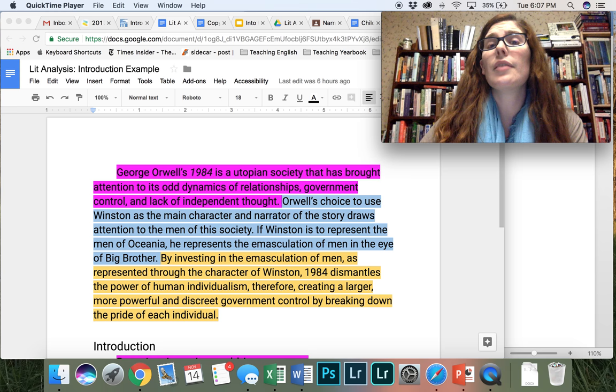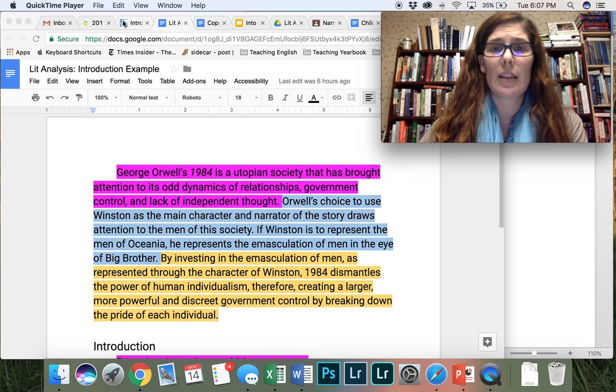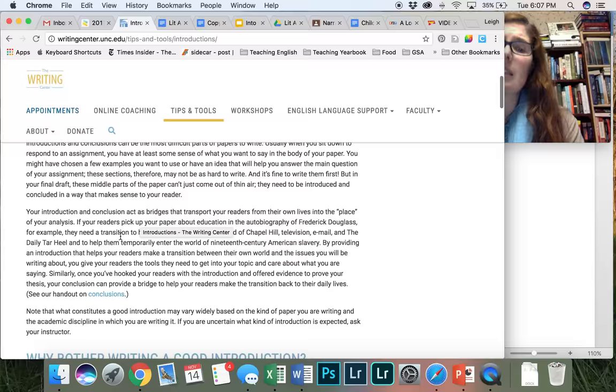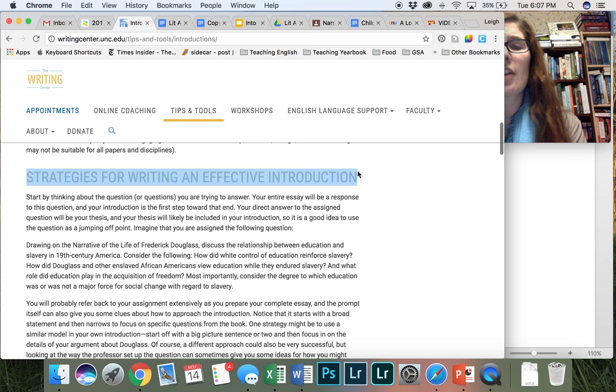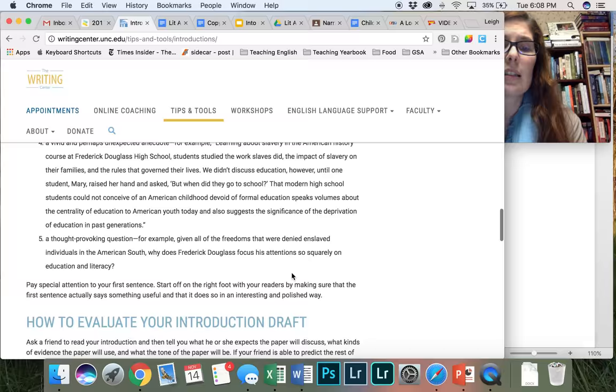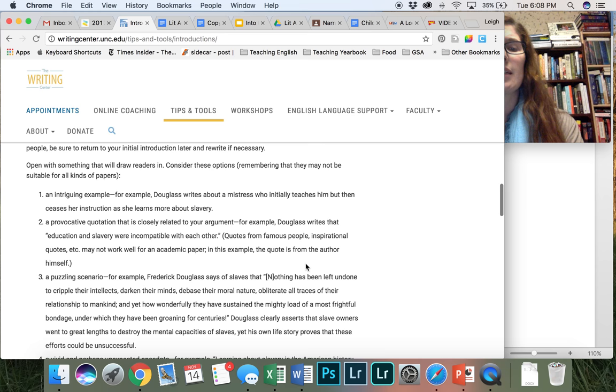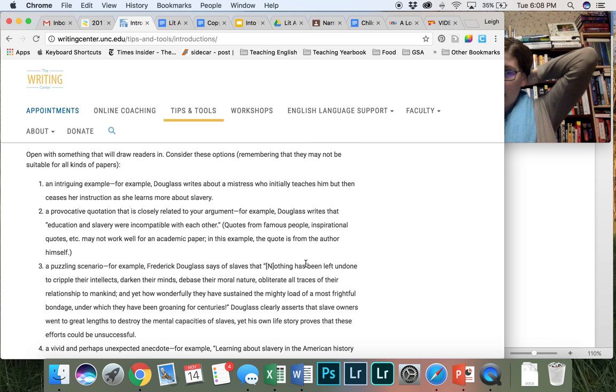So in the announcement that I gave you today, you'll see this link for writing introductions. This is a big piece of text, so what I really want you to do is just focus on the section strategies for writing an effective introduction as well as the section five kinds of less effective introductions. Now I'm not going to go too much into detail here because I want to give you guys a chance to actually read through this on your own and I don't want to be repeating everything that you'll read.